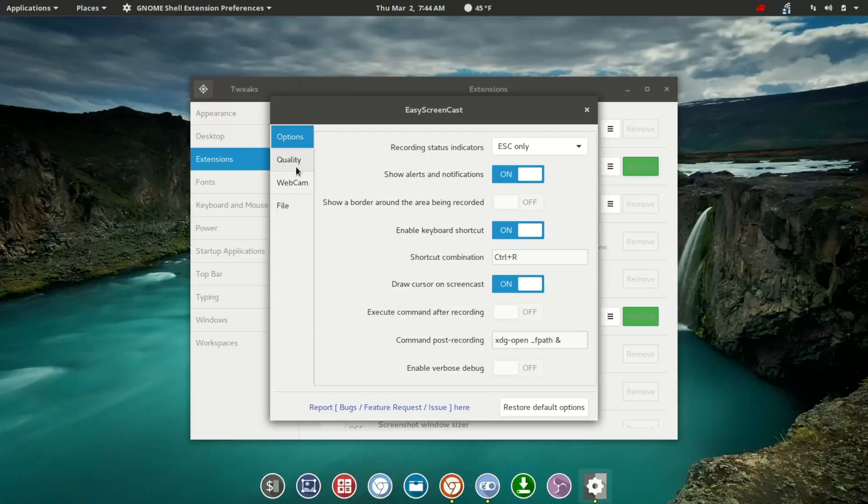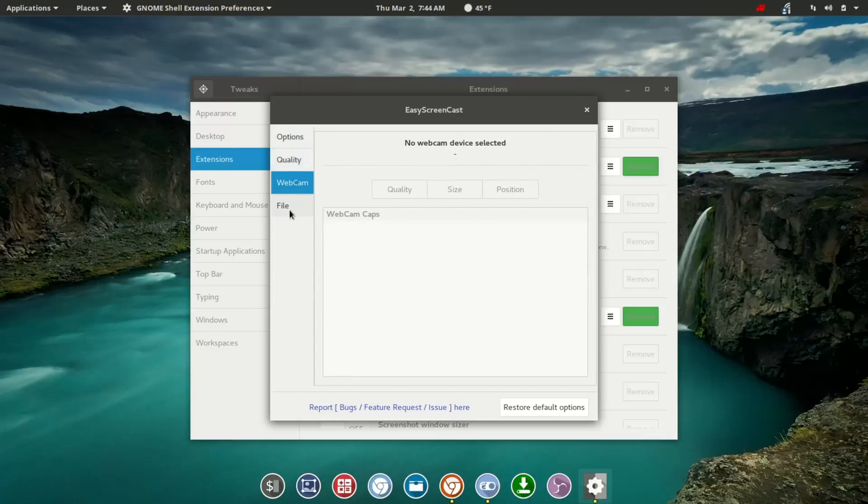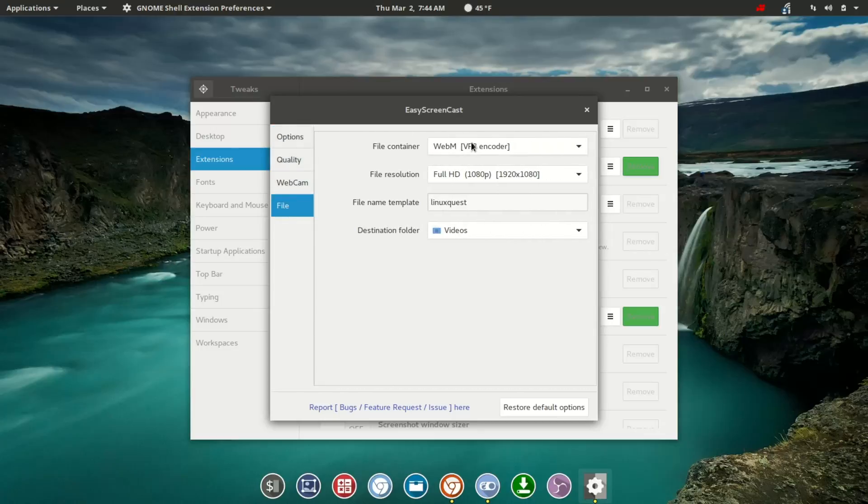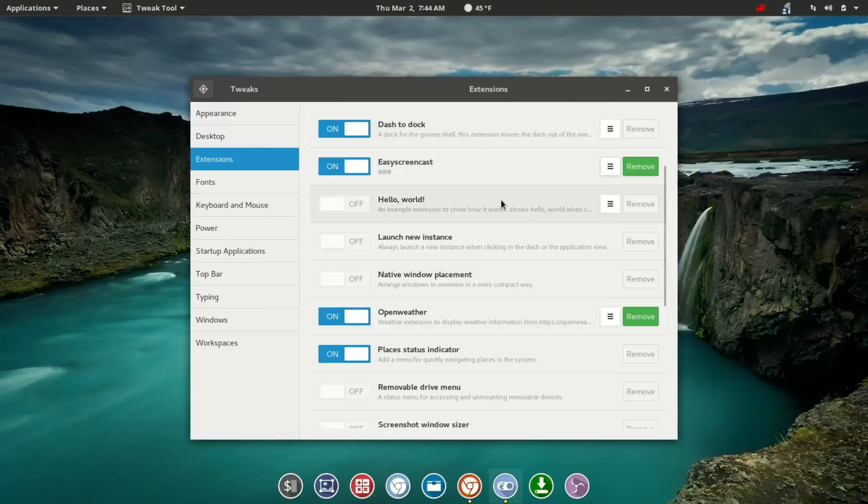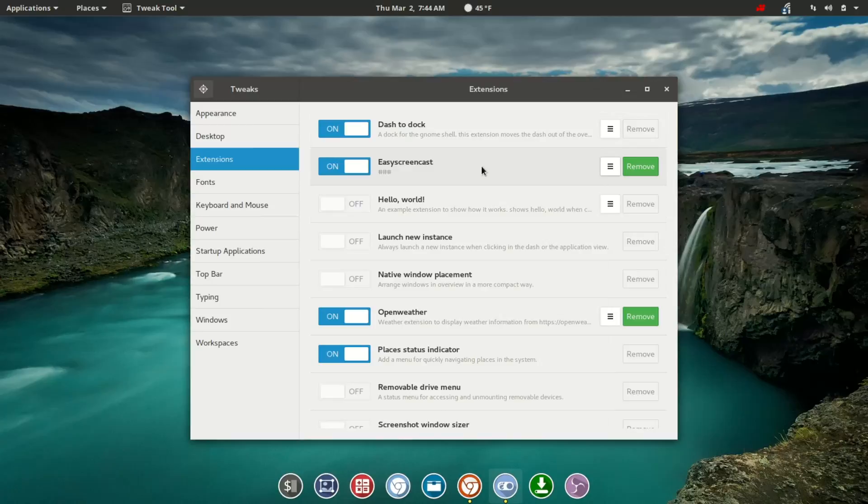As you can see, this is really a full-featured extension. There are way more options than I ever expected to see in an extension. Easy Screencast has been very reliable. I've had zero screen tearing, which is awesome if you've ever had to deal with that. Having something that just works is fantastic.